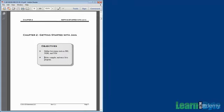The other thing we're going to do, the other objective, is that by the end of the chapter, you'll be able to write, compile, and run a Java program.